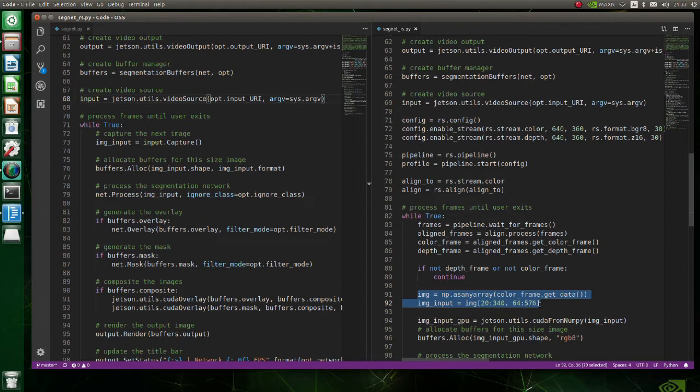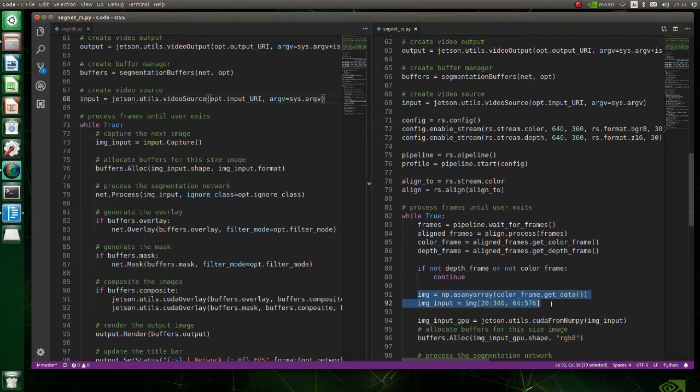Firstly, here, image size is cropped from 640 by 360 to 512 by 320. 512 by 320 is the size of the model we are going to use. Note that to get best inference result, image should be the same size as the model.